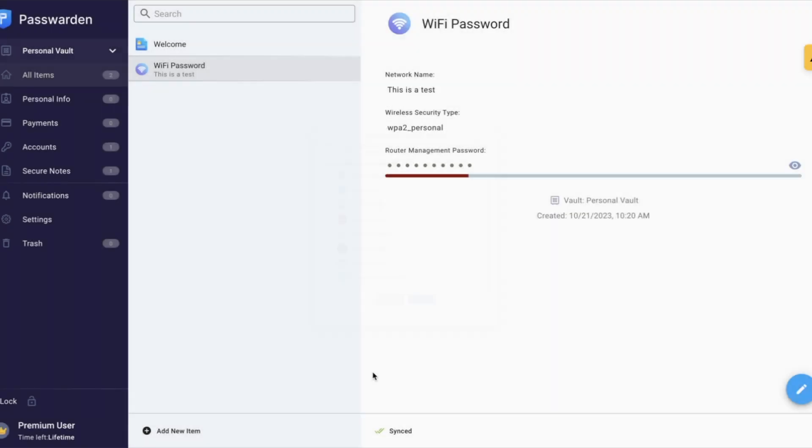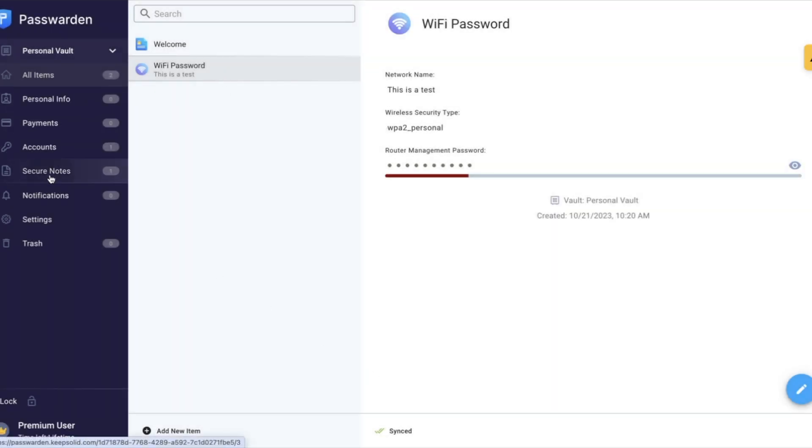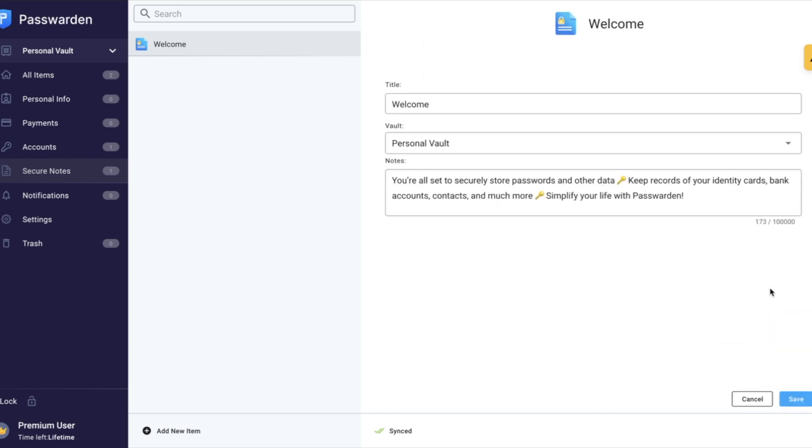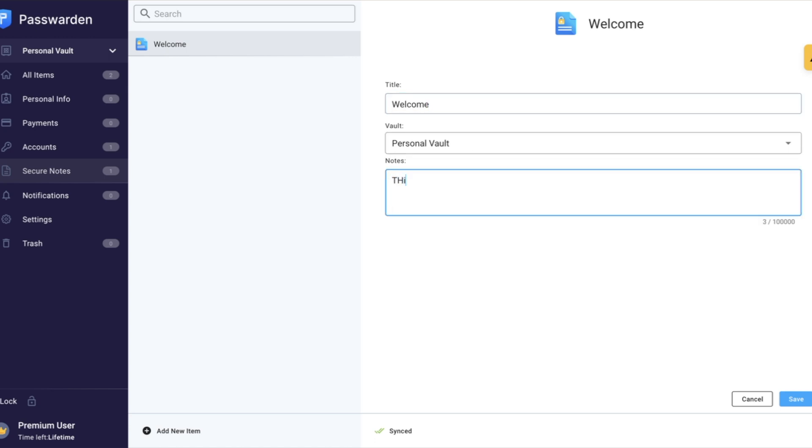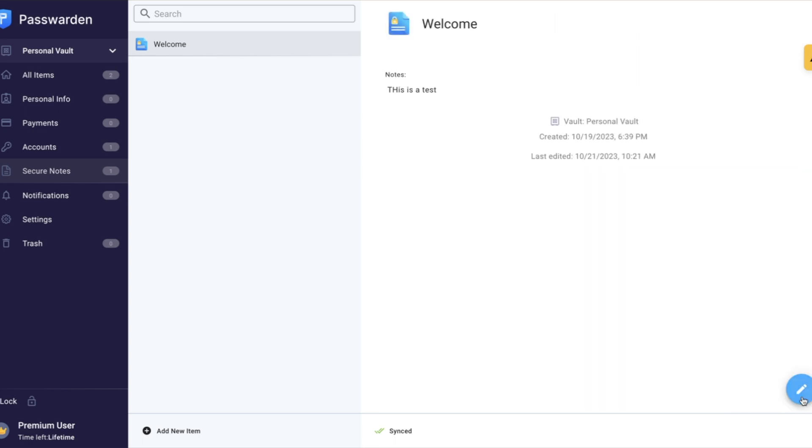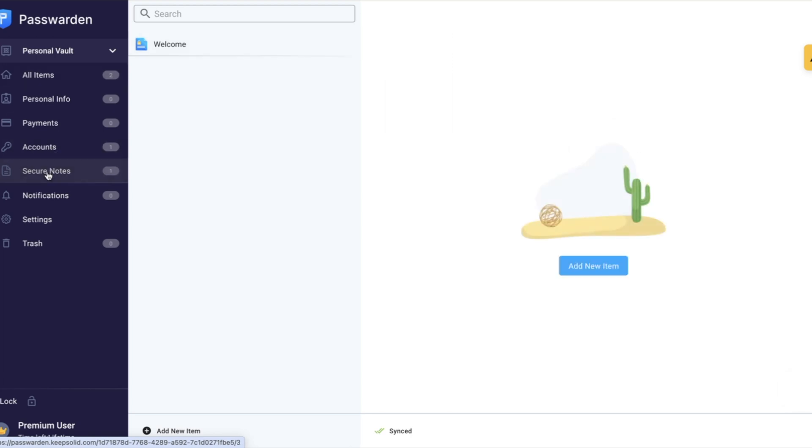Even when you have secure notes, if you actually have a note that you want to be secure, you can easily go in here and boom, it's the title, what vault you want it under, and then your notes. This is a test. Boom. And all you have to do is click save and everything is here under the dashboard where you can see it. And you can just have everything that you have right there.